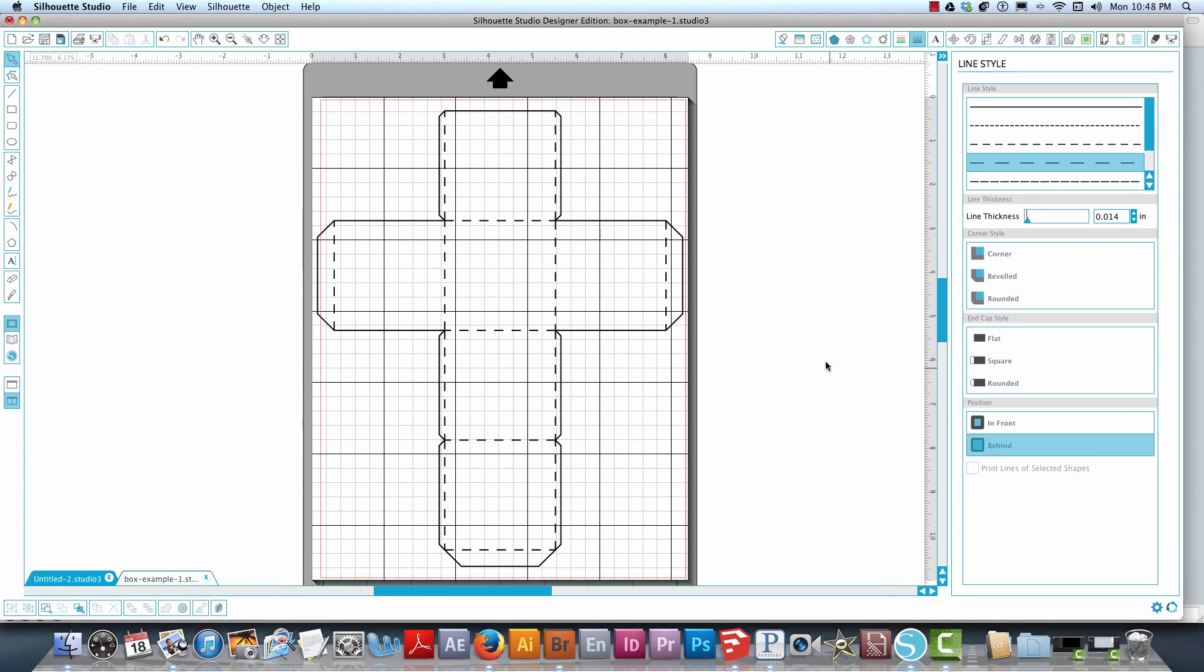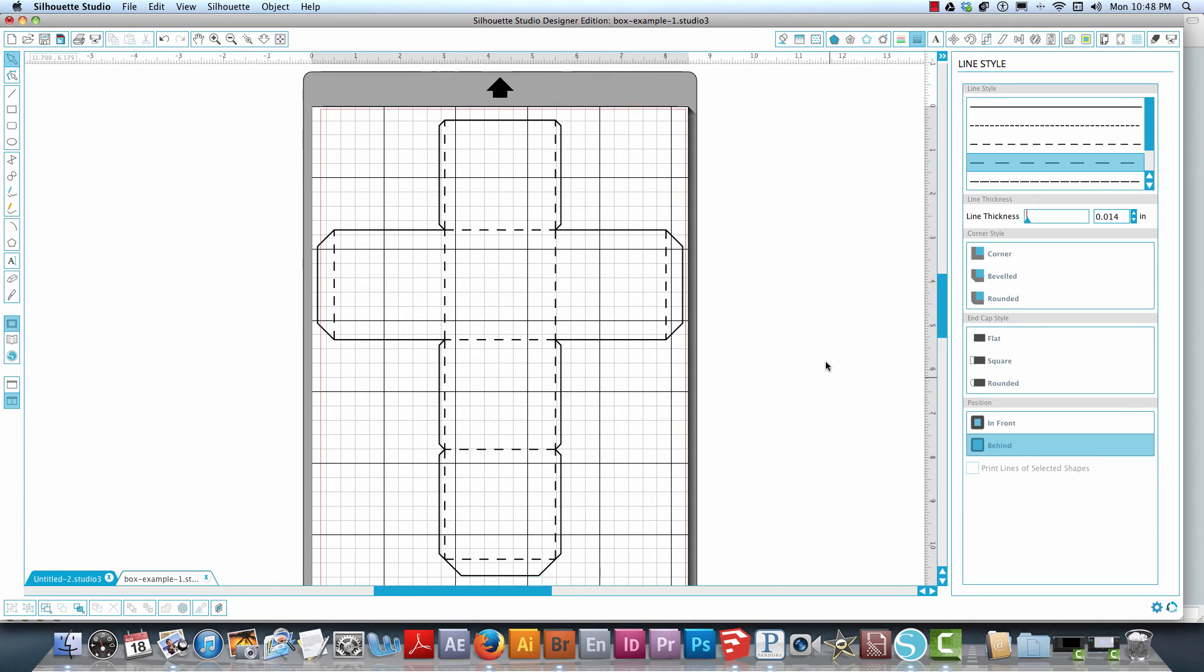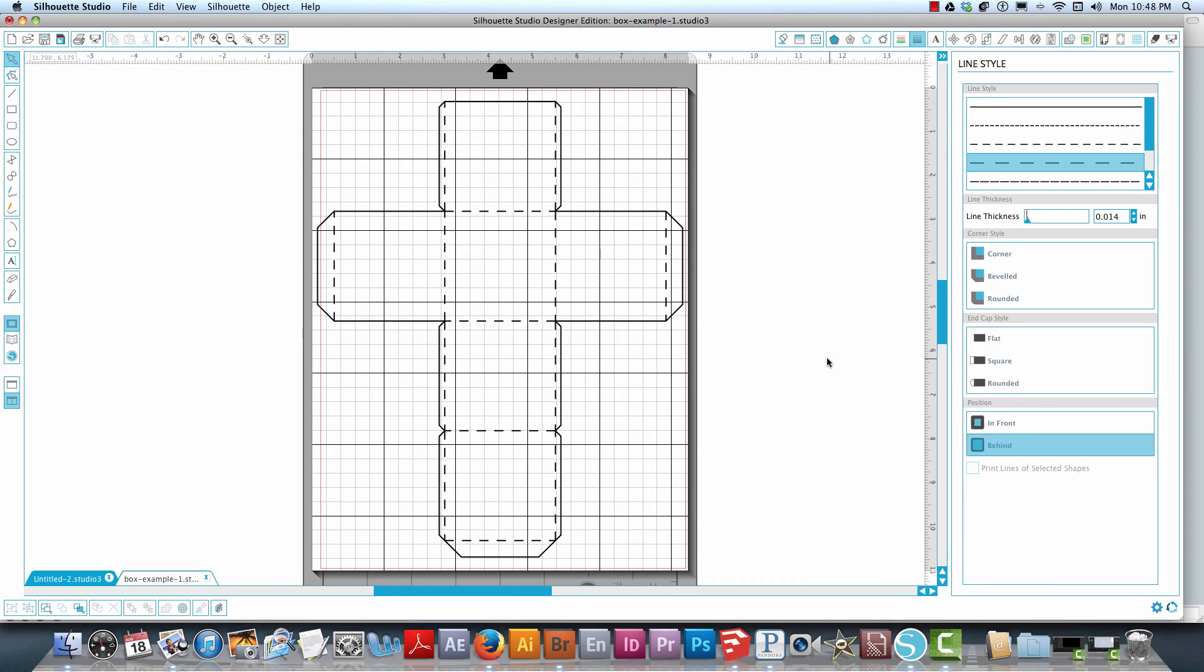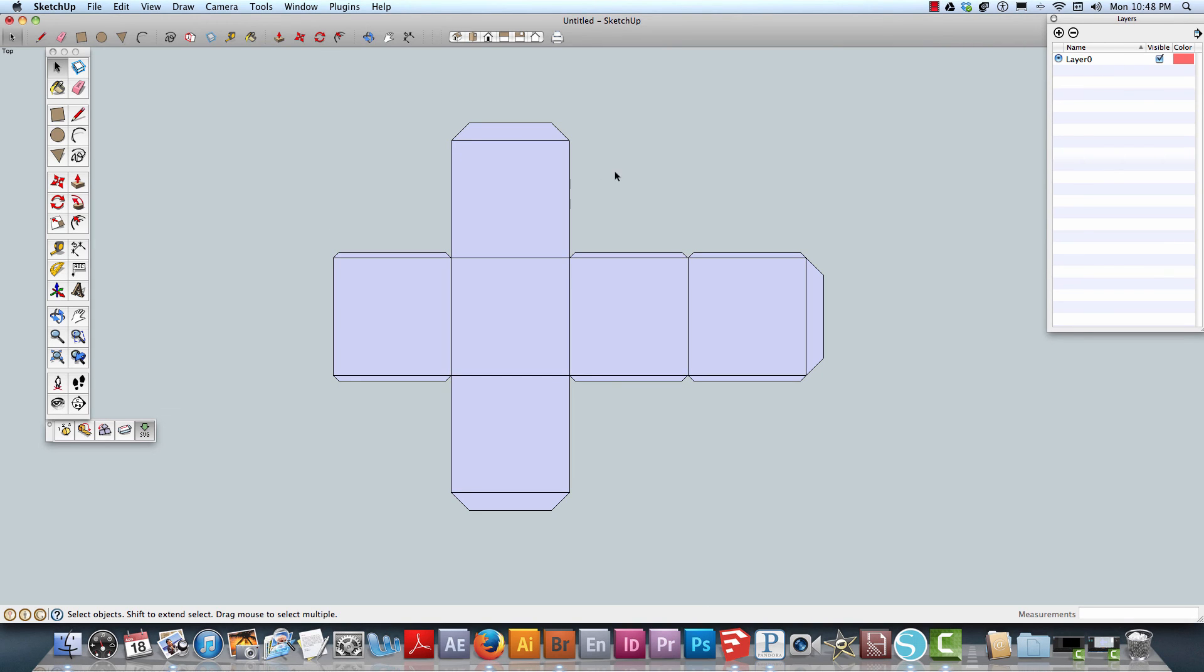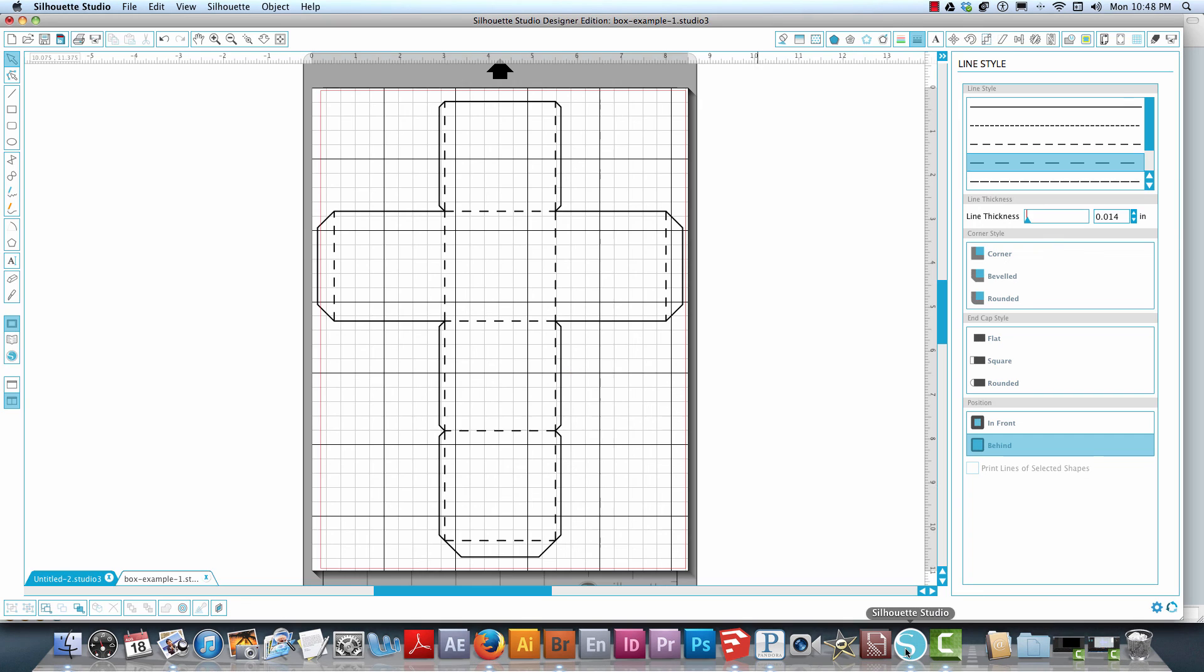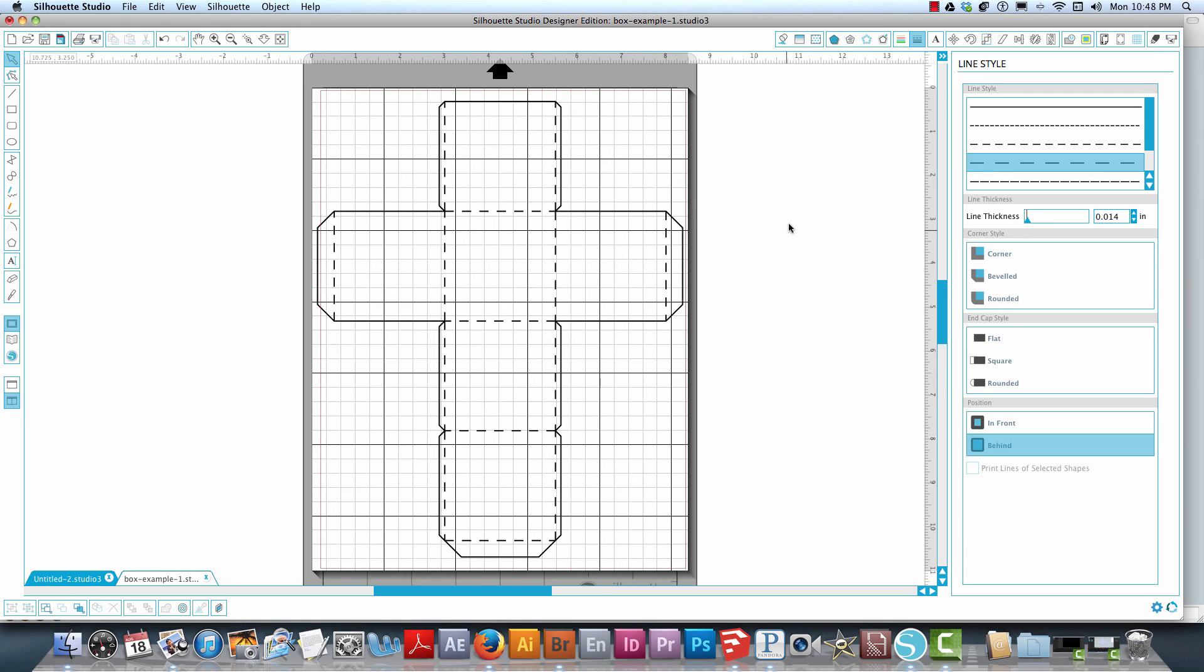Now I would really like to make sure that I explain that I am not an expert by any means in using the Silhouette Studio software. But my goal in showing you this was to show you that you can create 3D projects using SketchUp, and then with the aid of the plugin for SketchUp called Flattery, you could export it as SVG and then import into Silhouette Studio and manipulate the project as you would want and have it sent to your personal cutting machine.